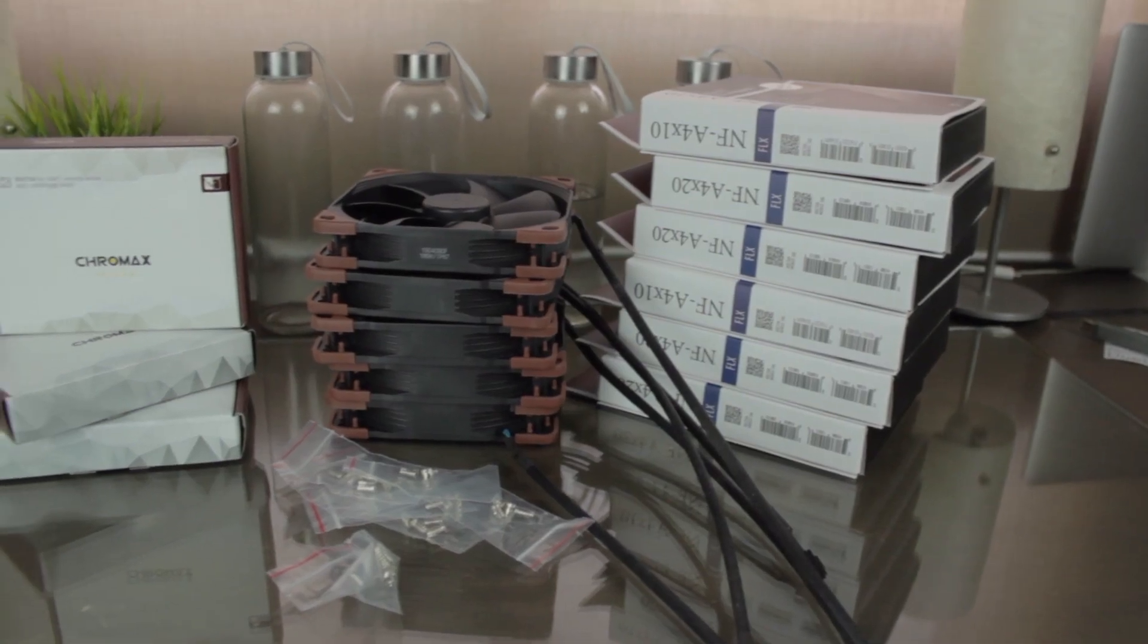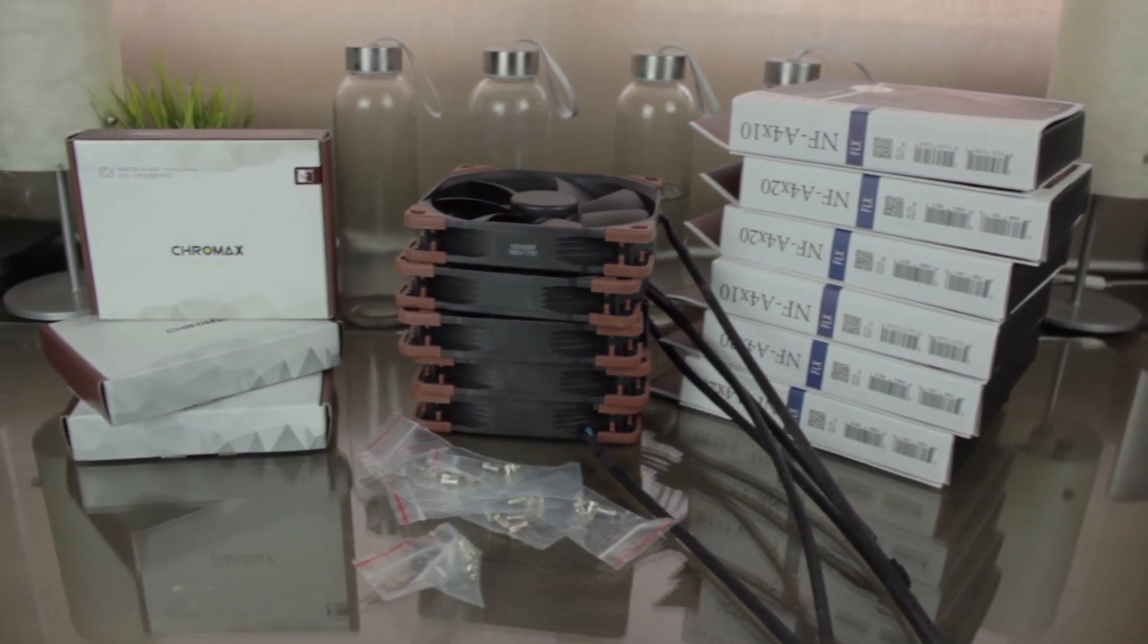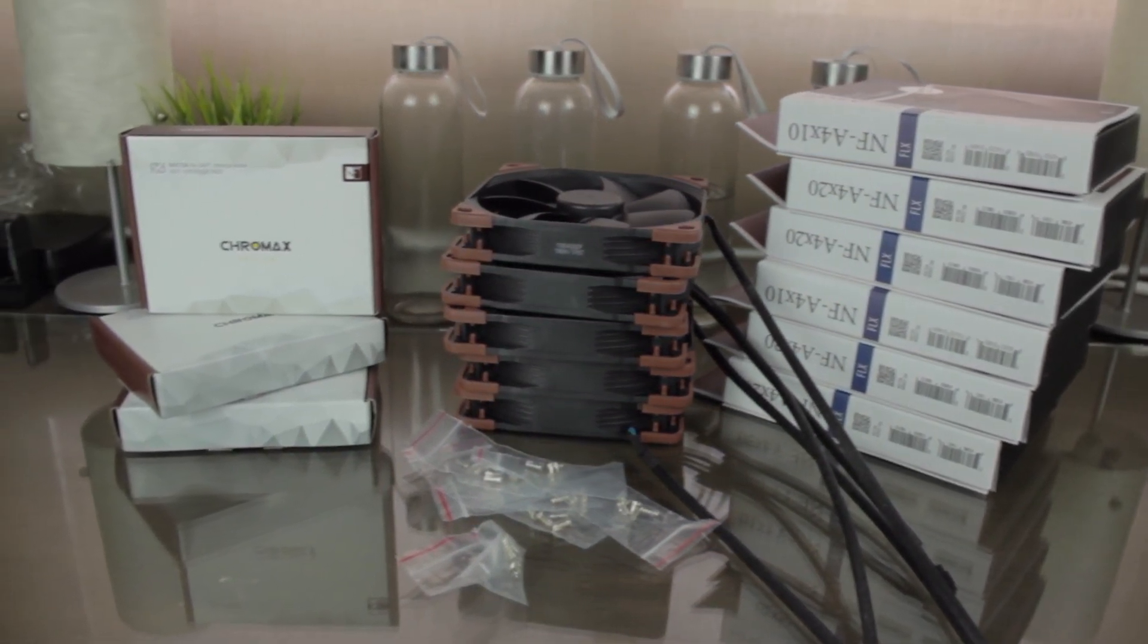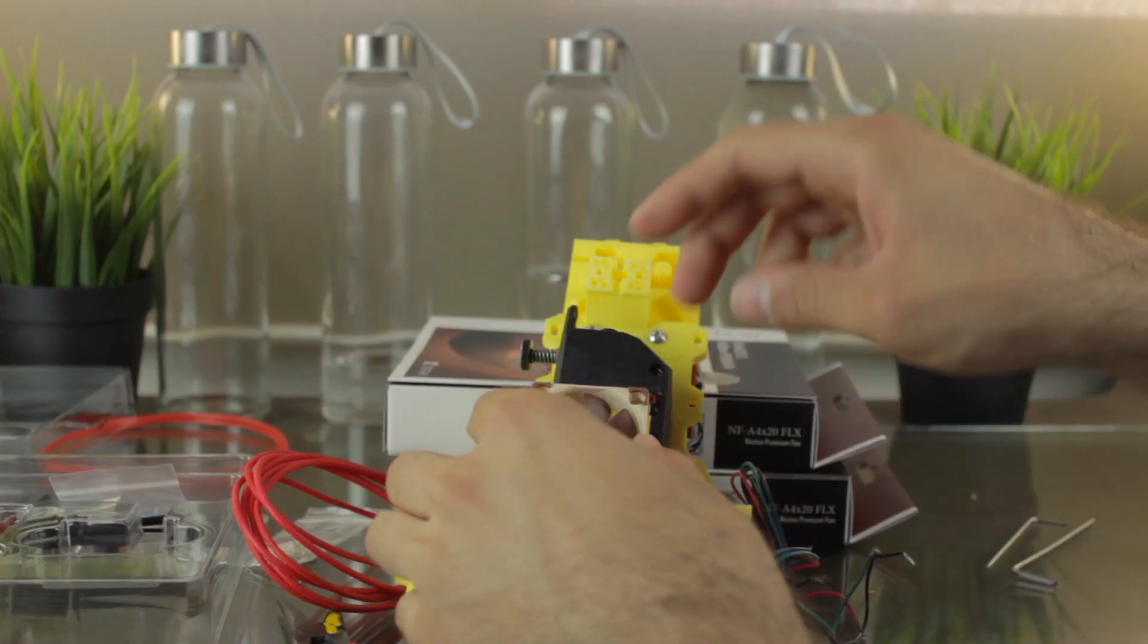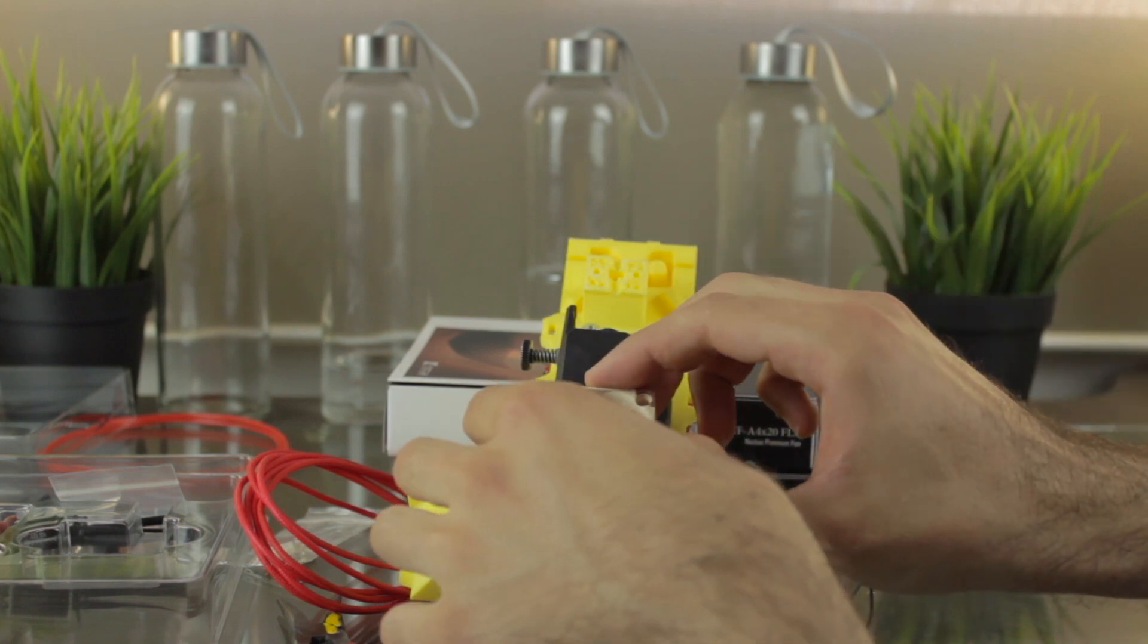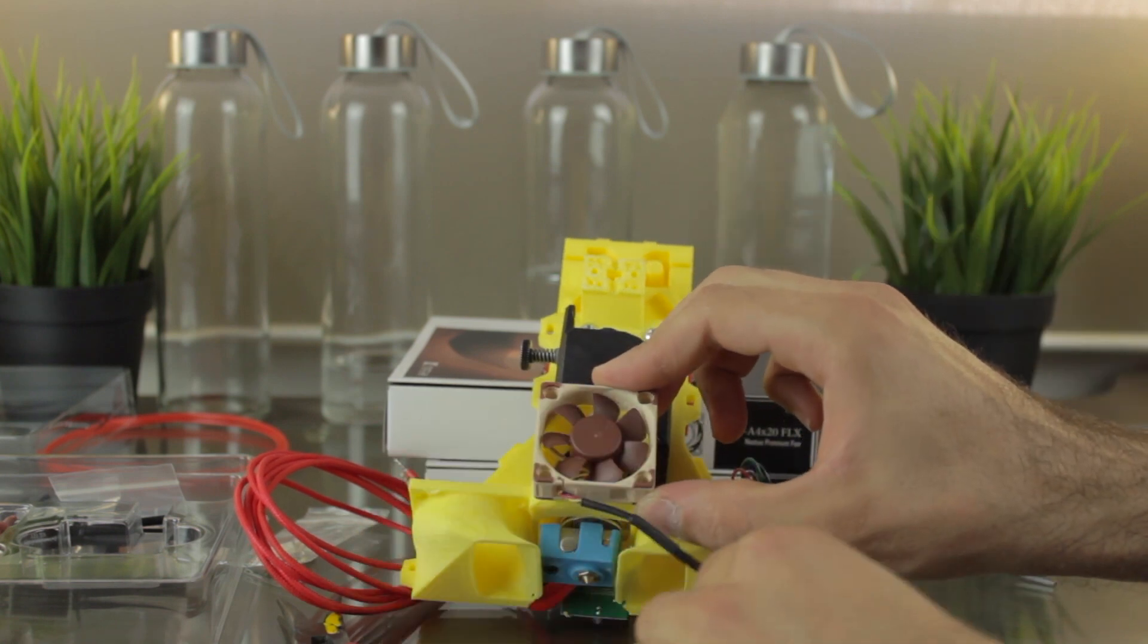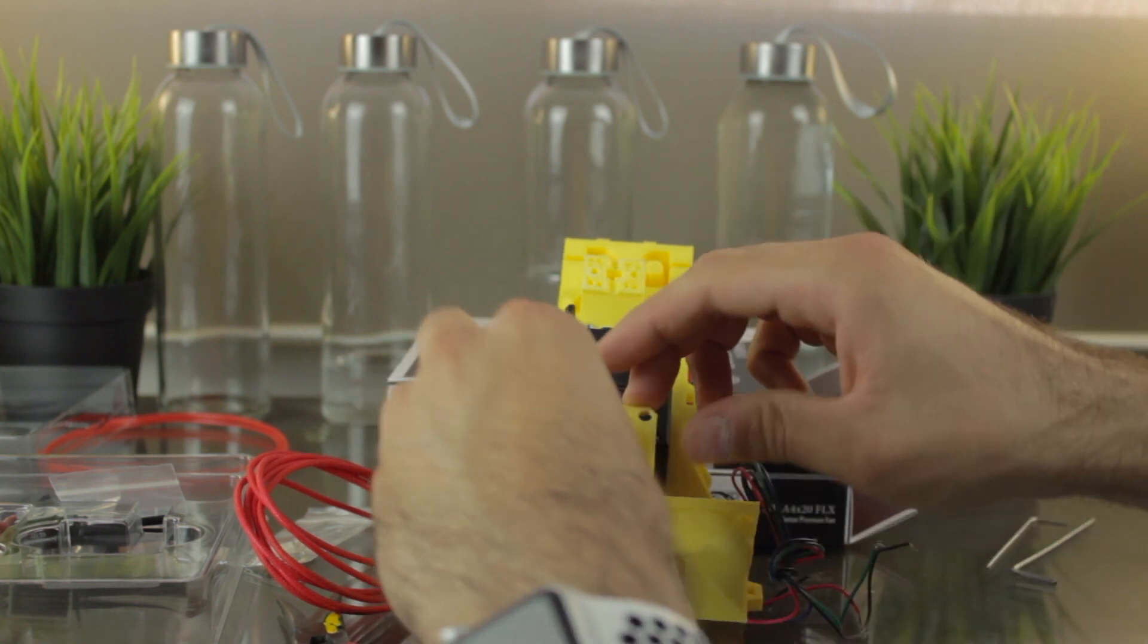Now, I'm going to have a closer look at the components we just unboxed to know a bit more about them. Anyway, we'll see how to install them in the next video, where we'll assemble all the components onto the extruders of the Architects 3DP Mega.